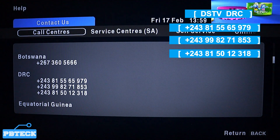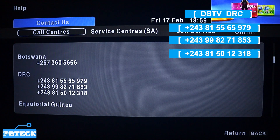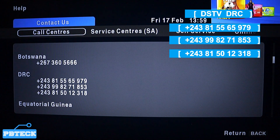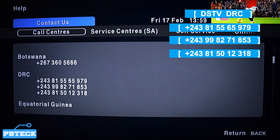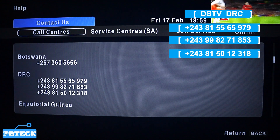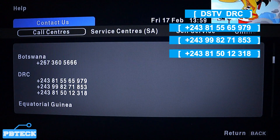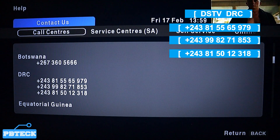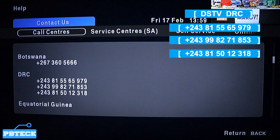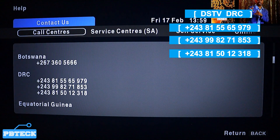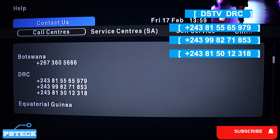Pick the number and call. They start with +243. Whenever you are trying to call them, make sure that you have enough time to complete whatever you need to discuss with them.